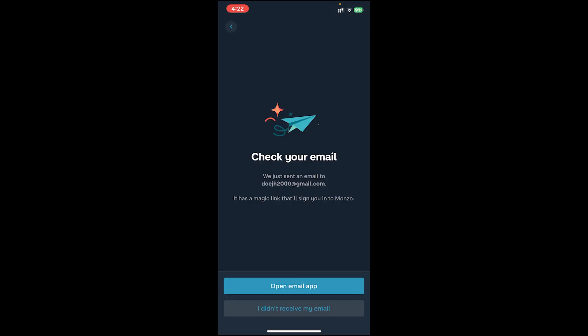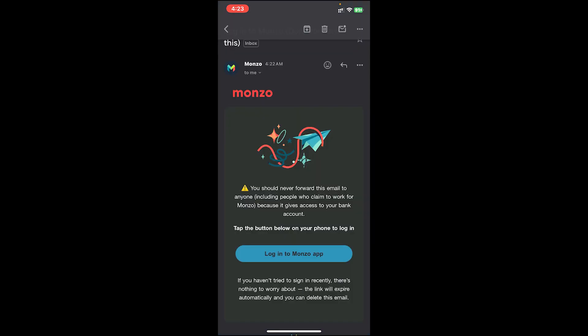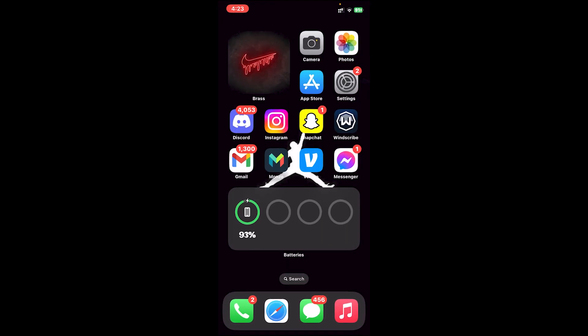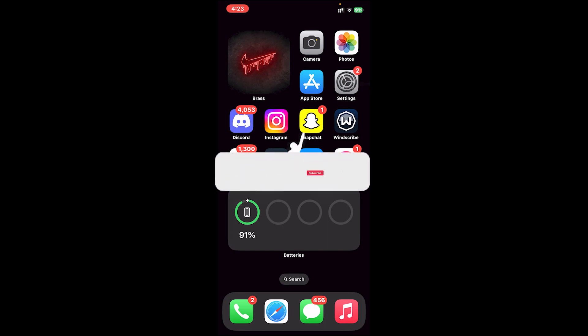Once you do so, tap on the Continue button. They will send you a login link to your email address, so go ahead and check your Gmail. Once you open your Gmail, you should receive a similar kind of email. Tap on the login button in that email.